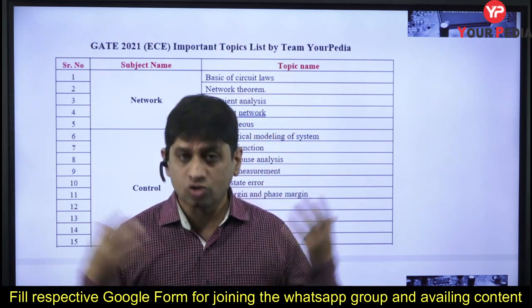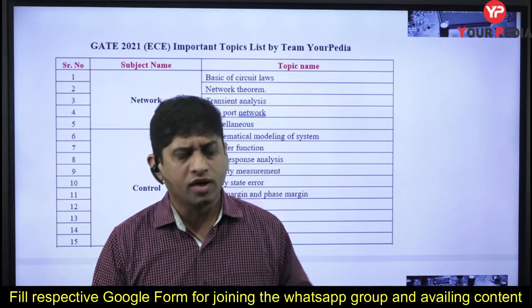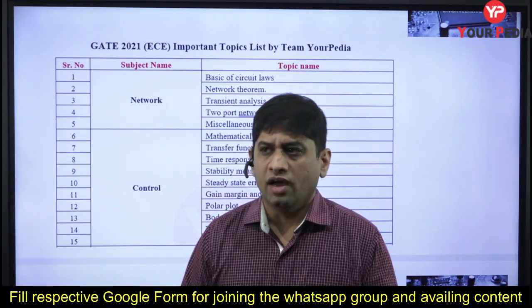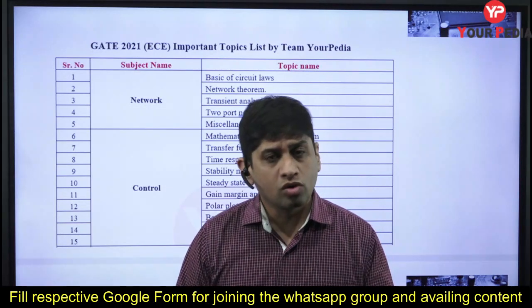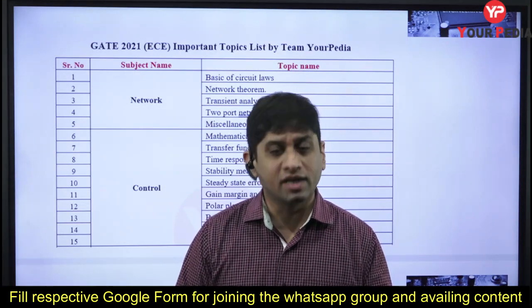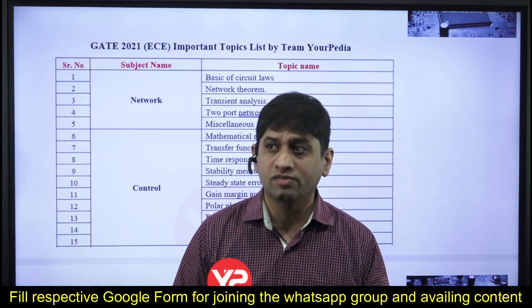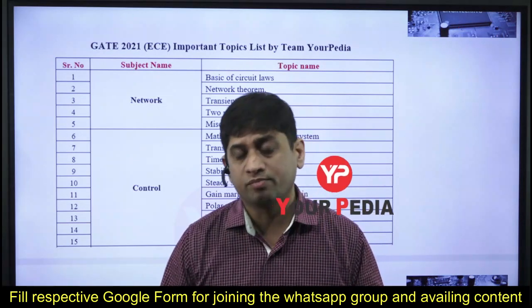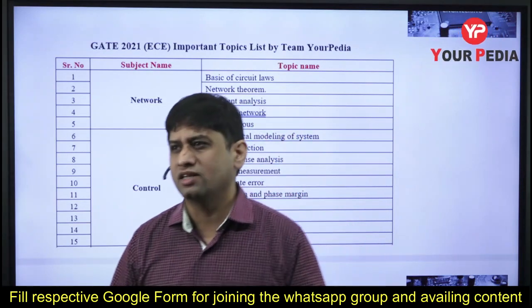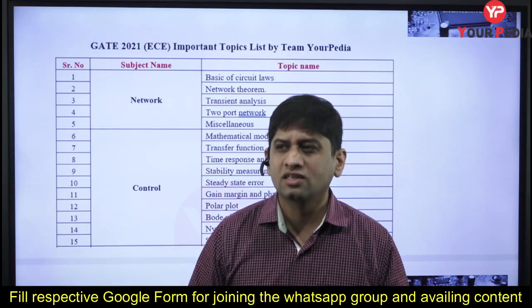These topics are important for all of you and you can download them — they are attached with the video. There are two Google forms also attached. If you've already joined our WhatsApp group, you must have started getting free access to our panel where a lot of study material is available along with the test series.